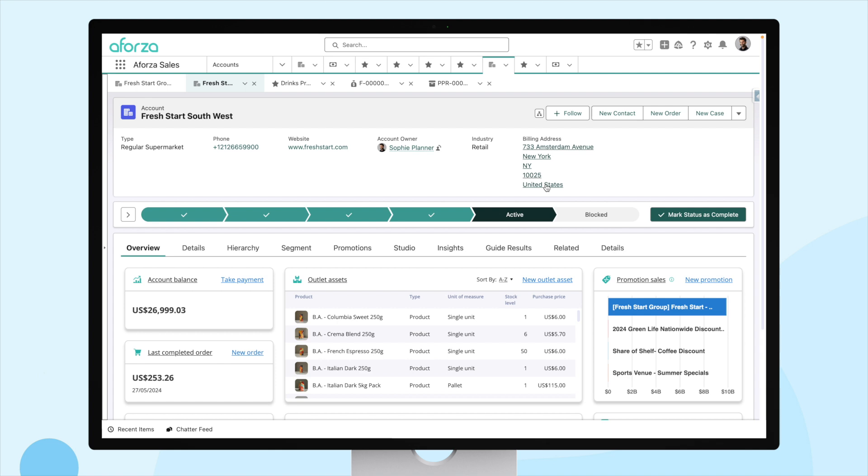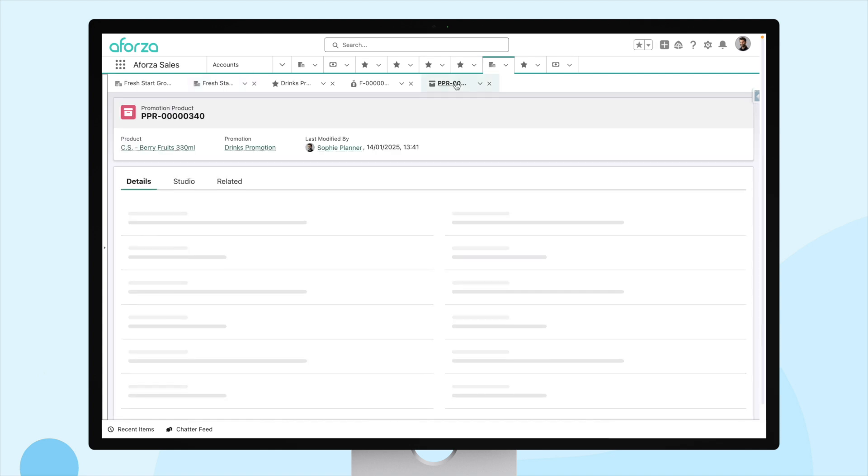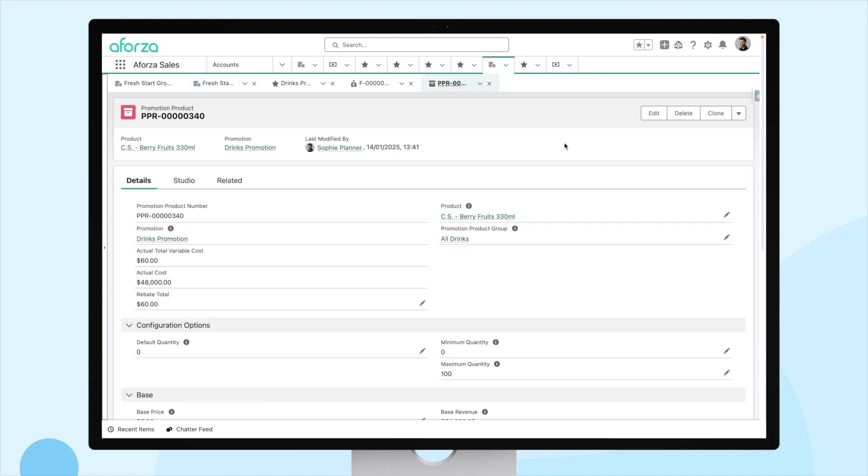So, we've talked about it, let's see it for real. So, this is our promotion product from earlier, the product within our promotion. We can see our rebate total has been calculated. So, again, from our sellout object, we had a sales value of $6,000. So, we've applied our 1% rebate to that and ended up with $60.